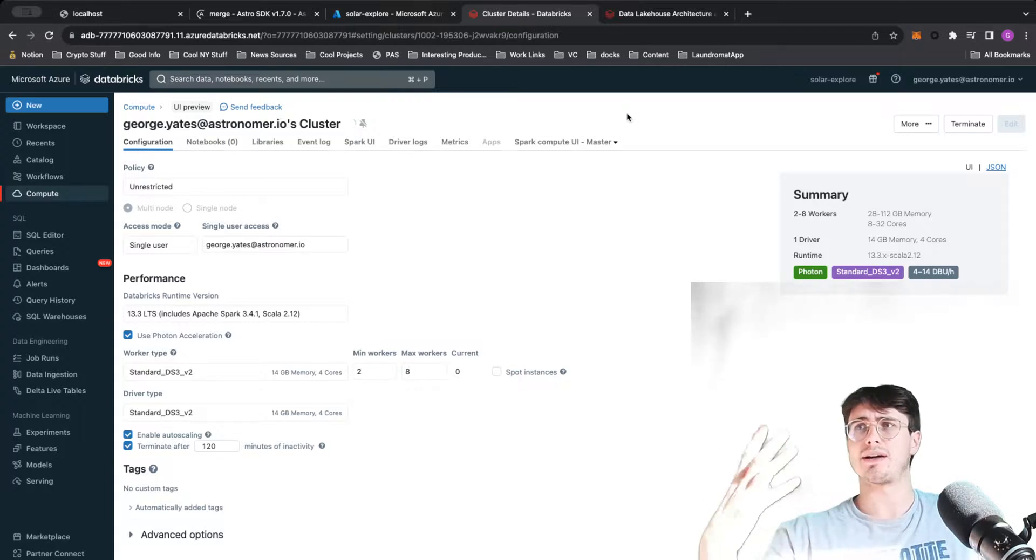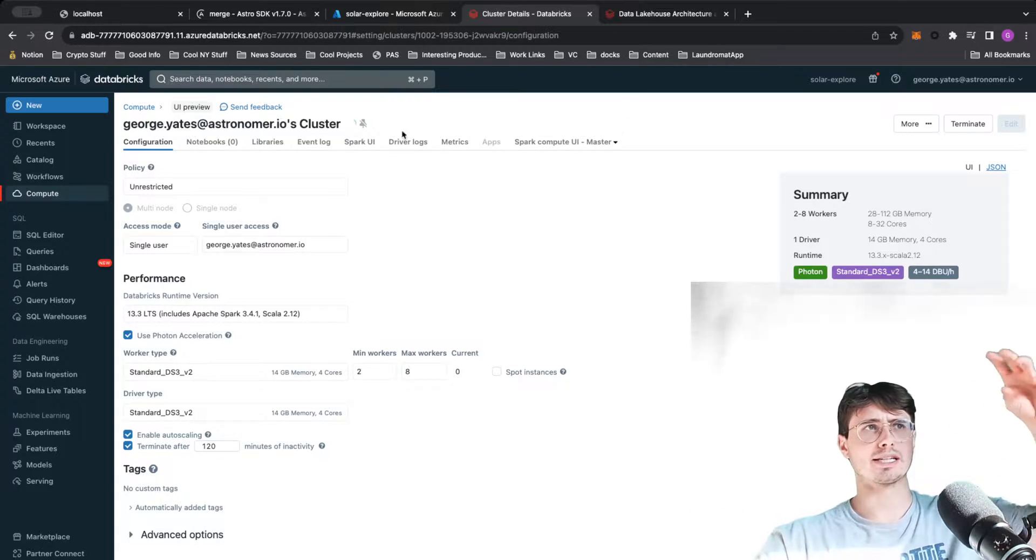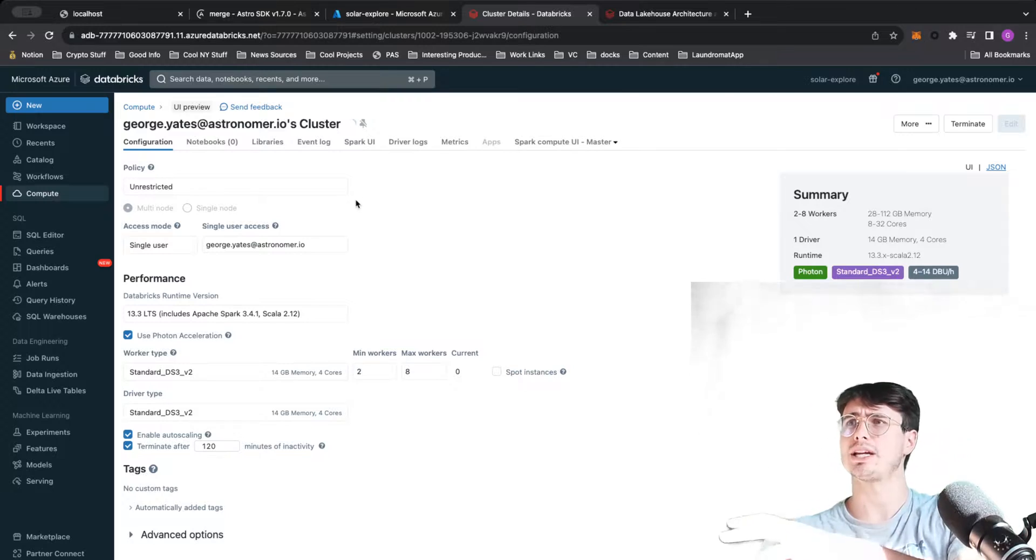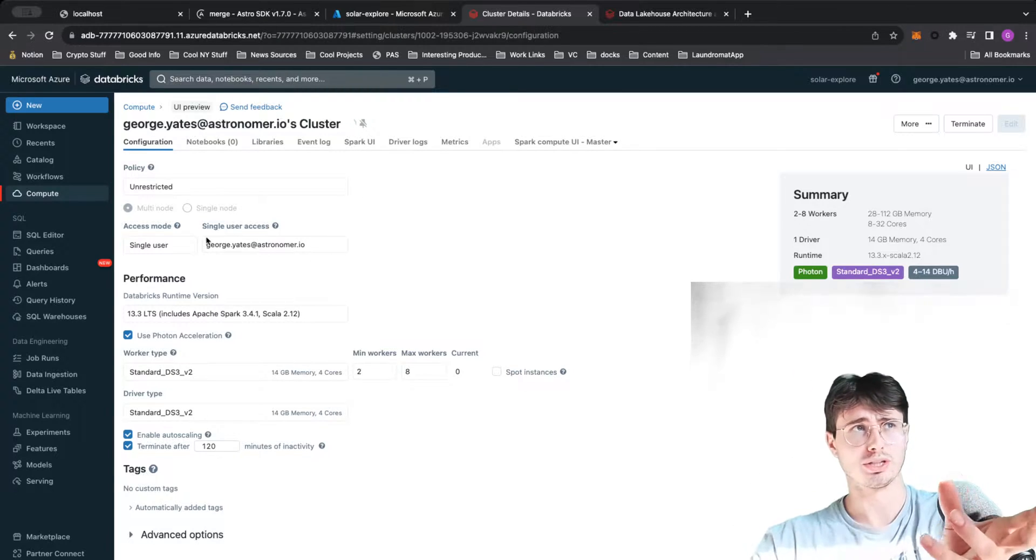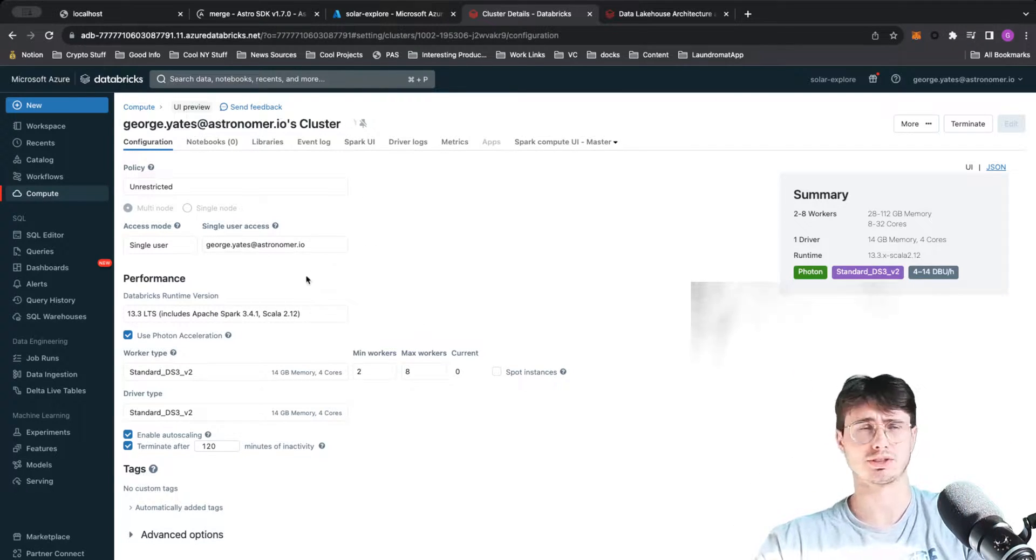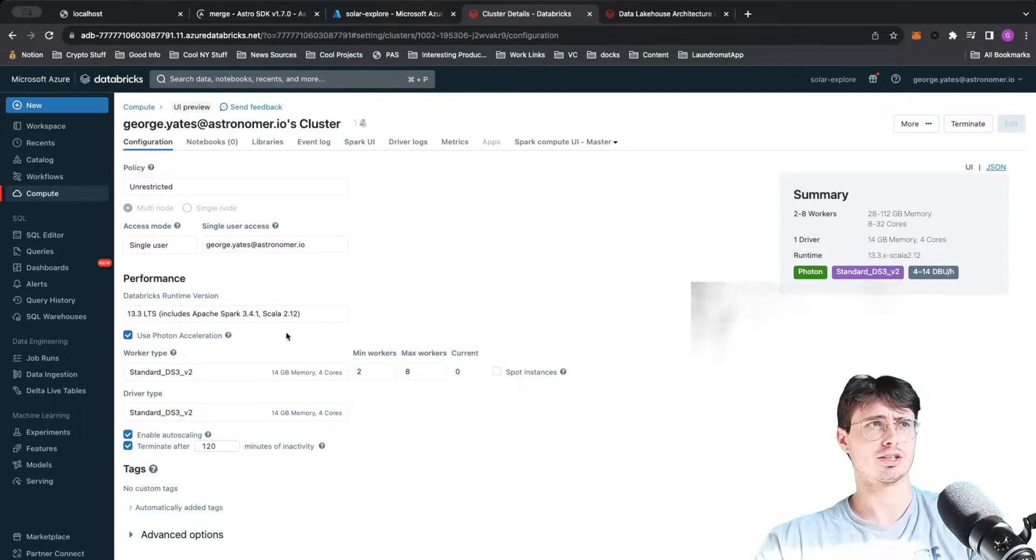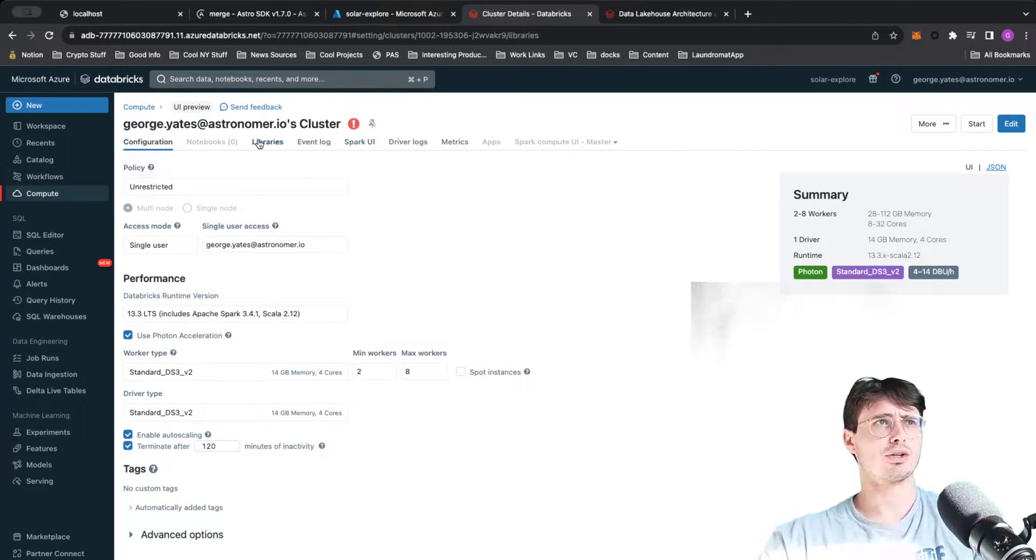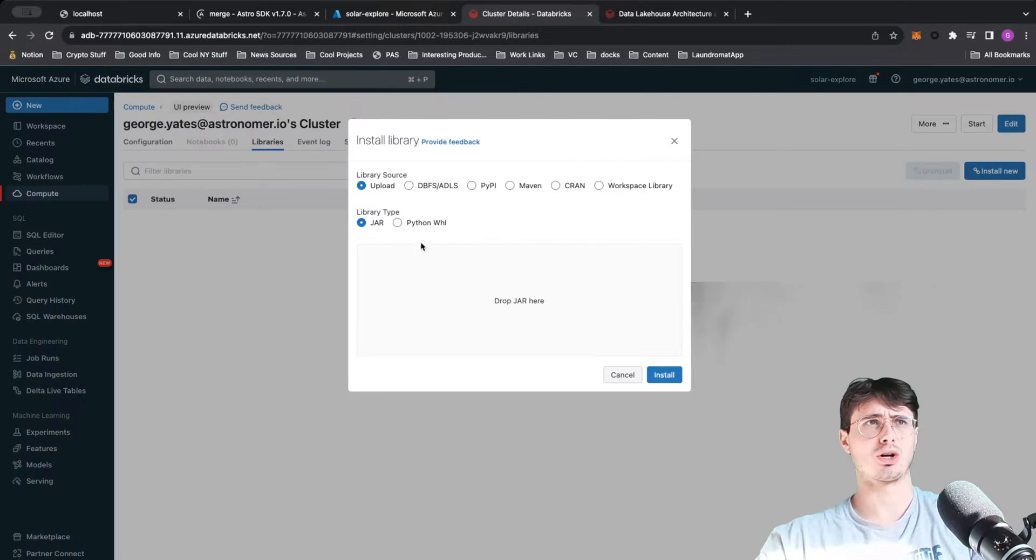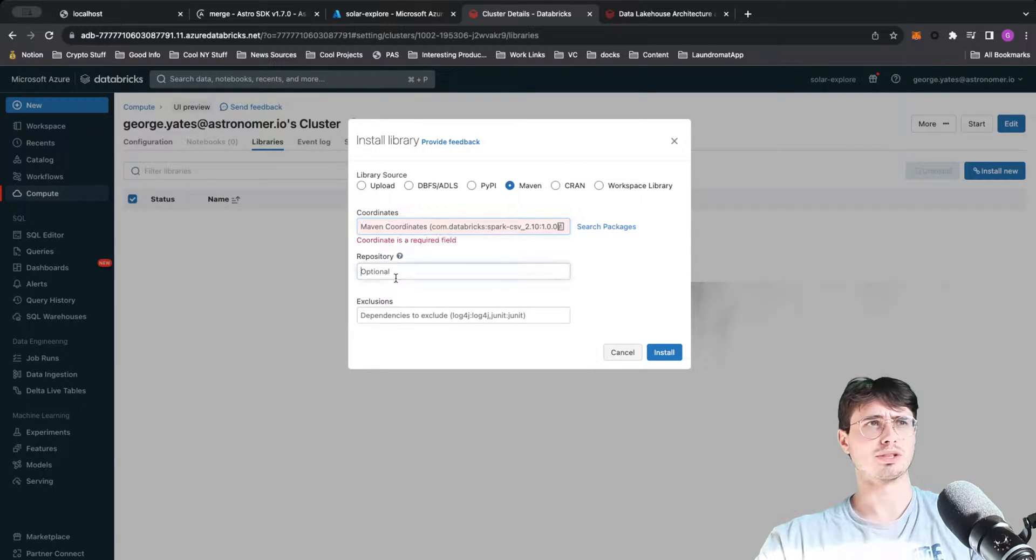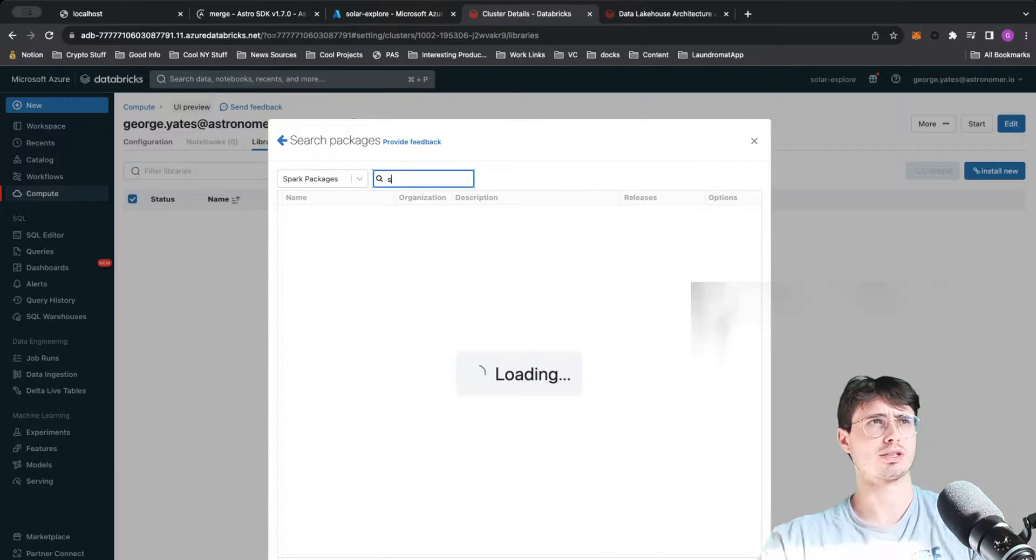If you go to the Databricks website provisioning your environment, you're still going to need to have an AWS account or a Google Cloud account or Azure account and link it to Databricks to actually build these compute clusters. Then on your libraries you can install libraries like the ability to run PySpark.